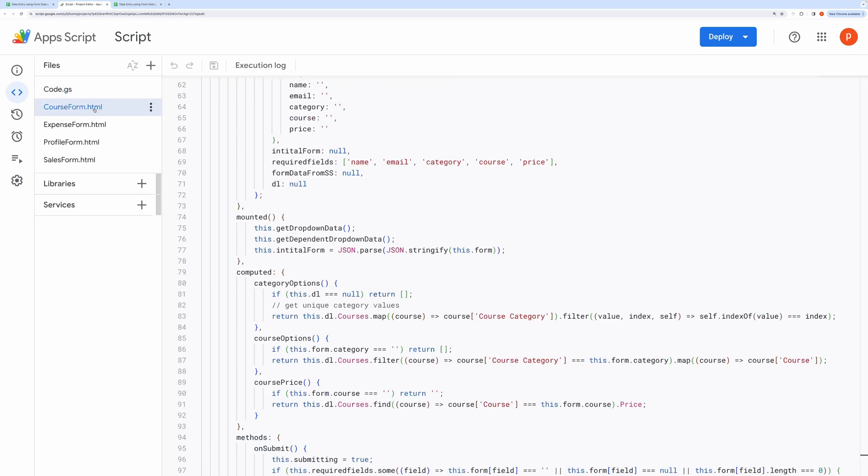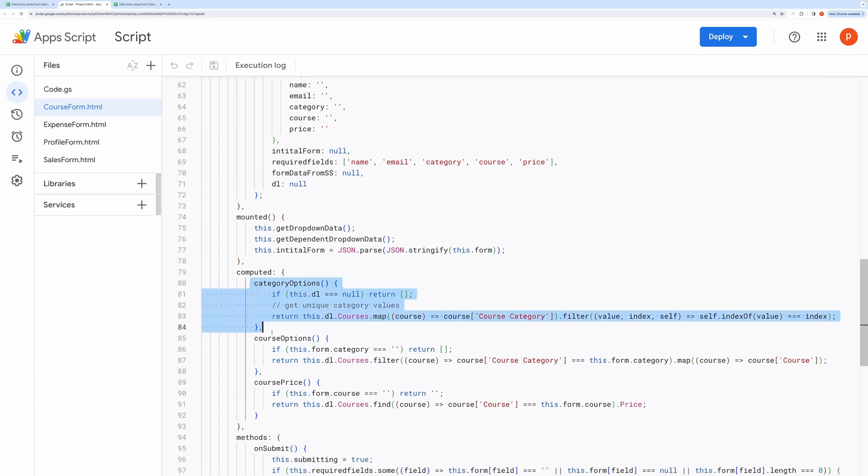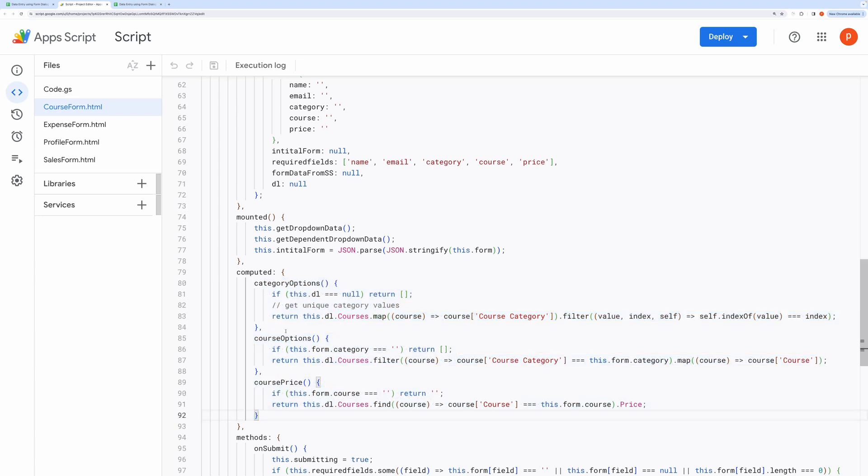Now let's go back to the form. Once we get the dependent dropdown object we extract category options from it inside this computed block. We use map and filter to get the unique categories.